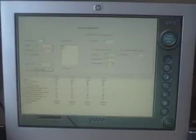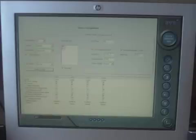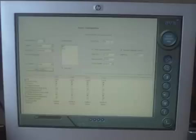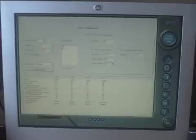Over here to the right we have the settings here for configuring it for internet access. You will want to consult with your router and your internet service provider for the settings that you will need to input here. But basically this is the area where you would go ahead and do that.